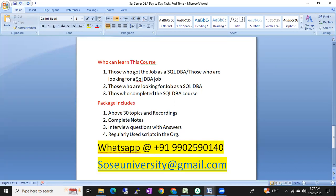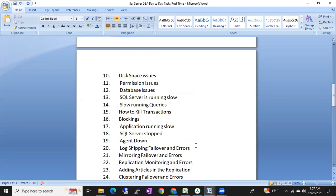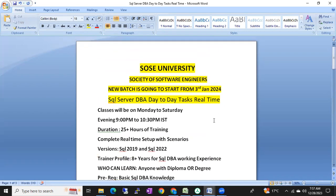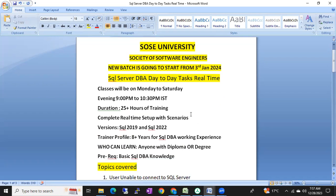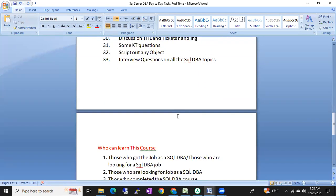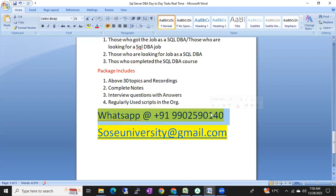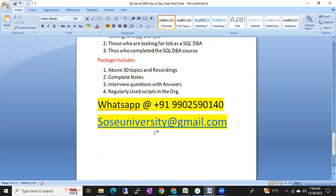This is a complete SQL DBA day-to-day tasks and interview preparation batch, starting 3rd January 2024. Classes are Monday to Friday, 9 to 10:30 PM IST. If you're interested, WhatsApp this number: 9902590140, or email sossuniversity@gmail.com. You can join two demo sessions and then decide.